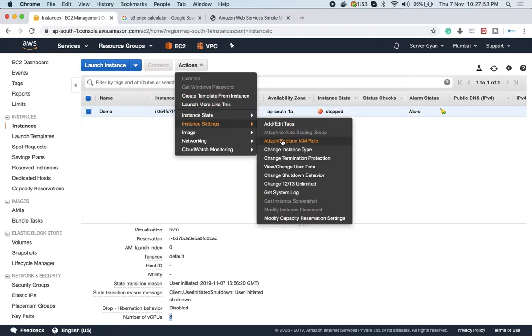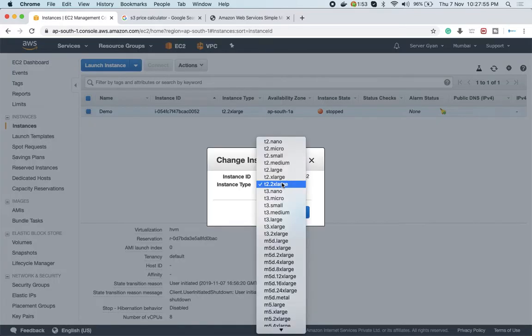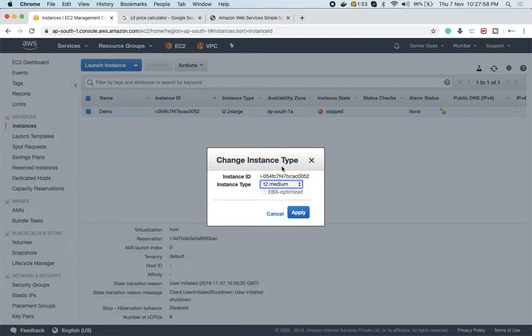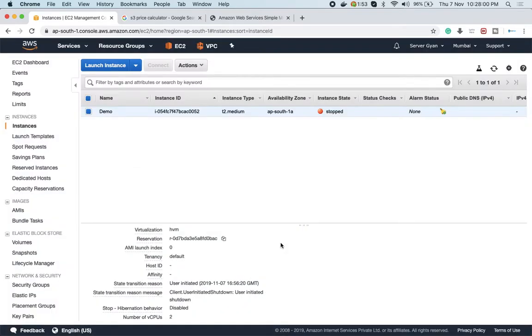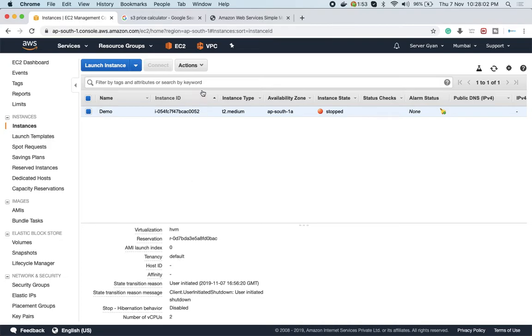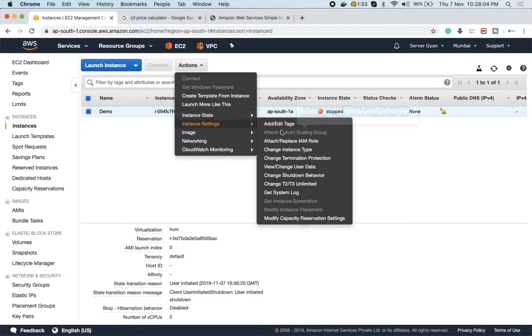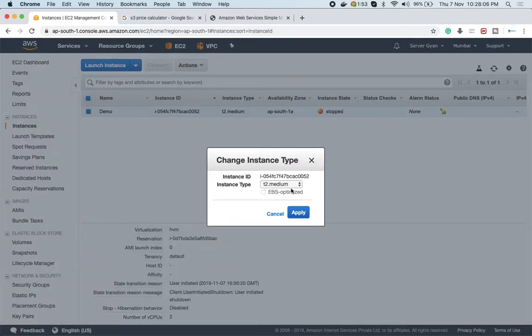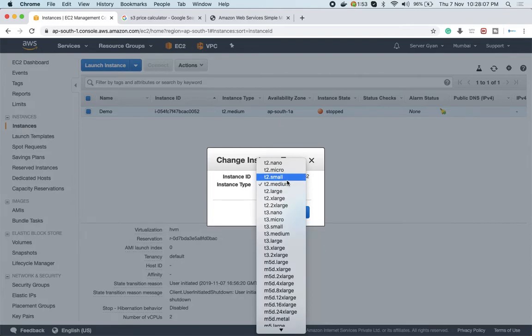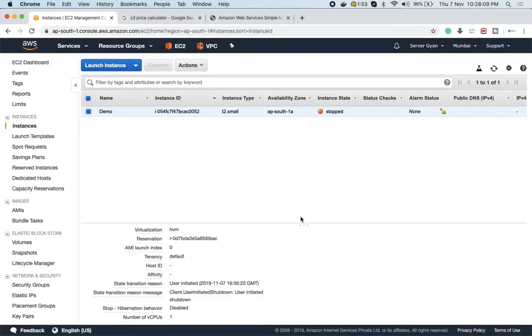If I selected T2 medium, it will have 2 vCPUs, or for T2 small it will have 1. Based on your requirement, you can keep changing your instances. Now I have made it T2 small.